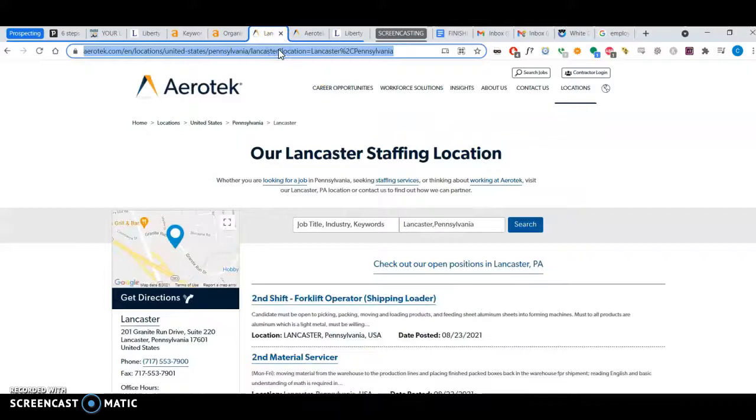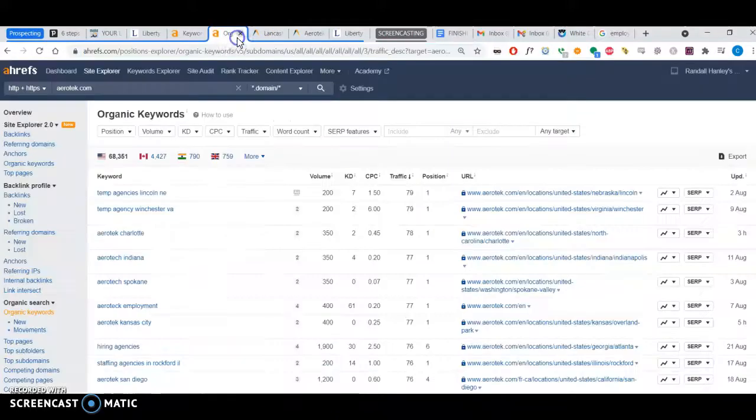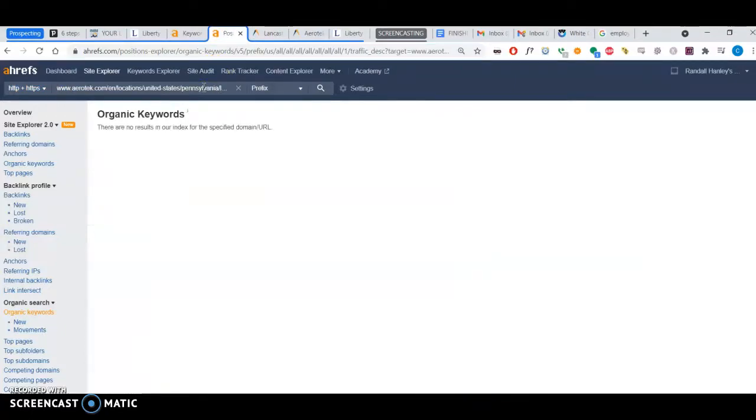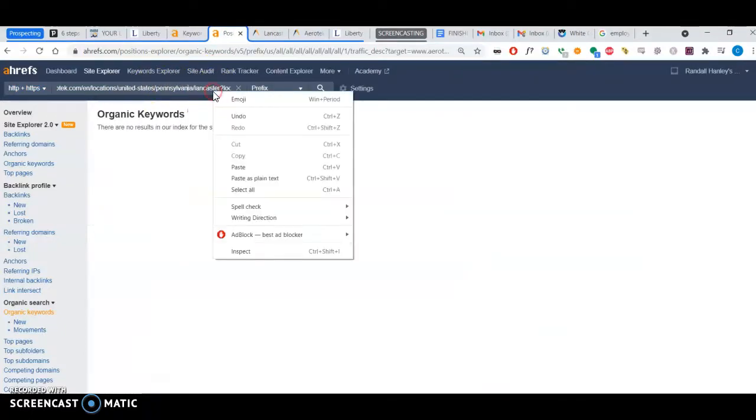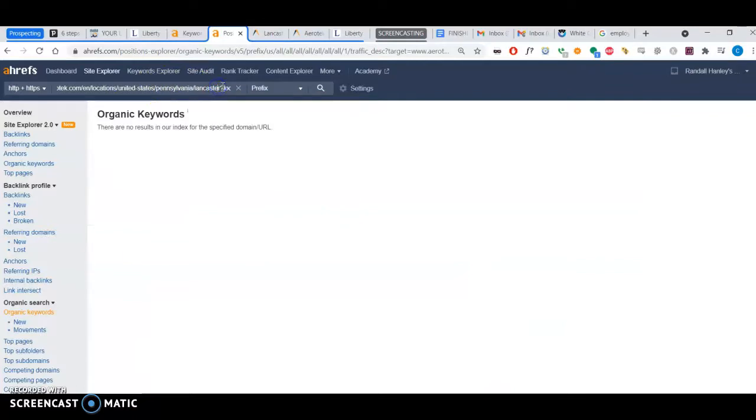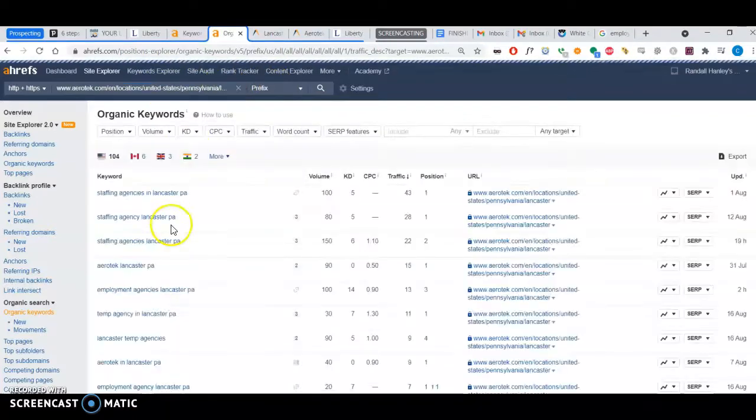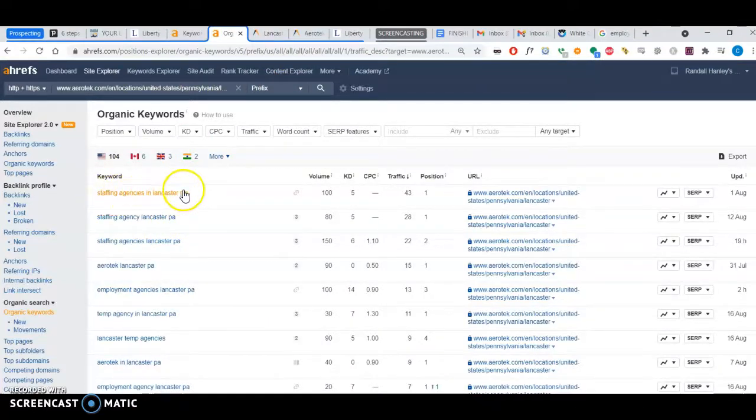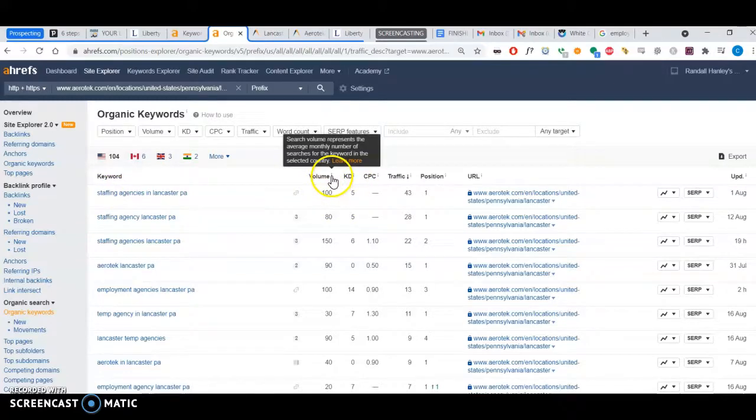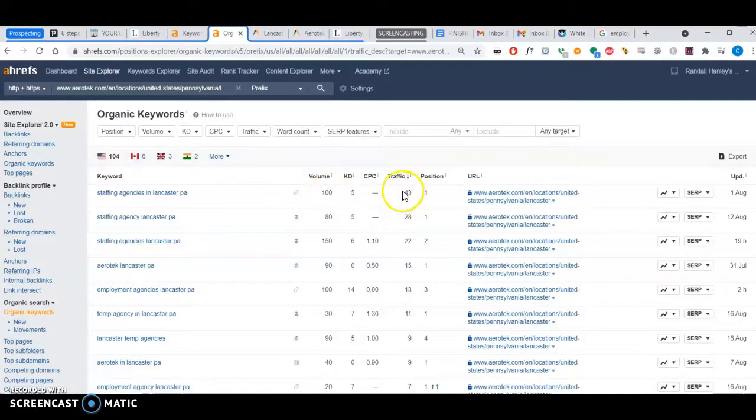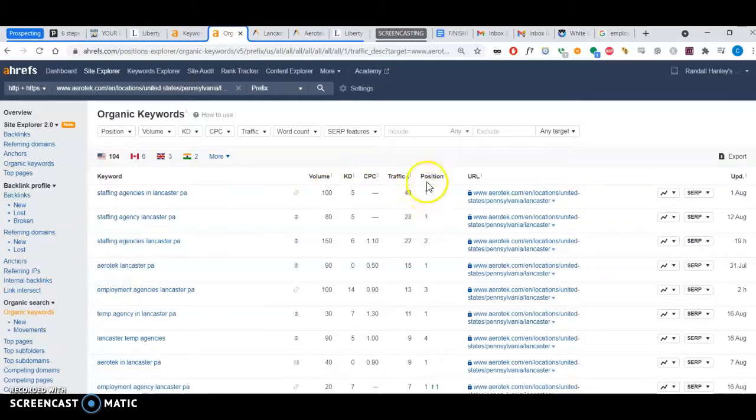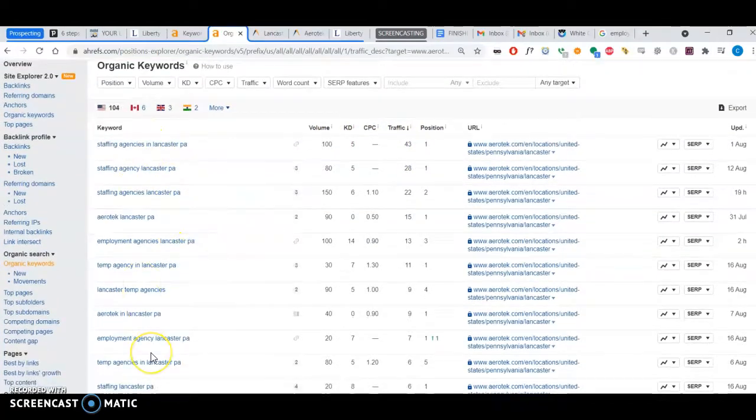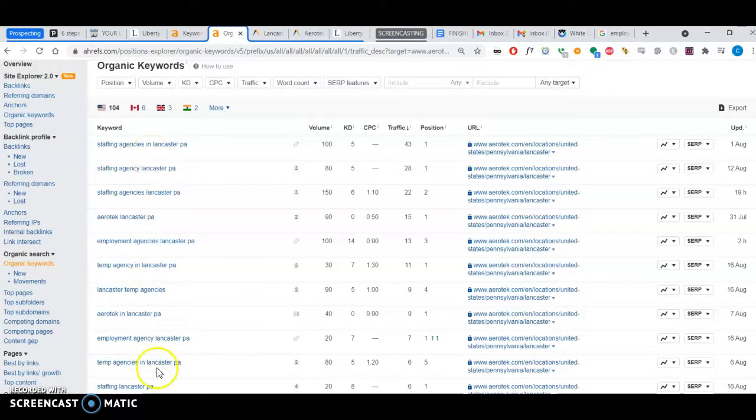For the keyword 'staffing agencies in Lancaster PA,' there's 100 people searching for it per month. They're grabbing 43 people because they're in the first position.